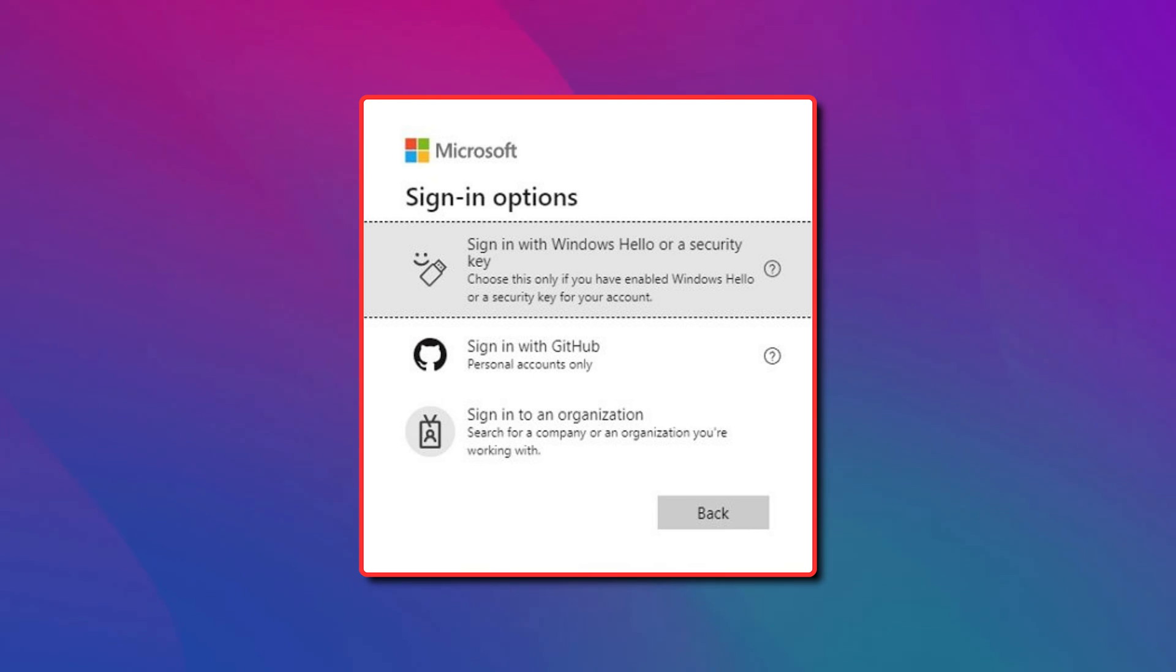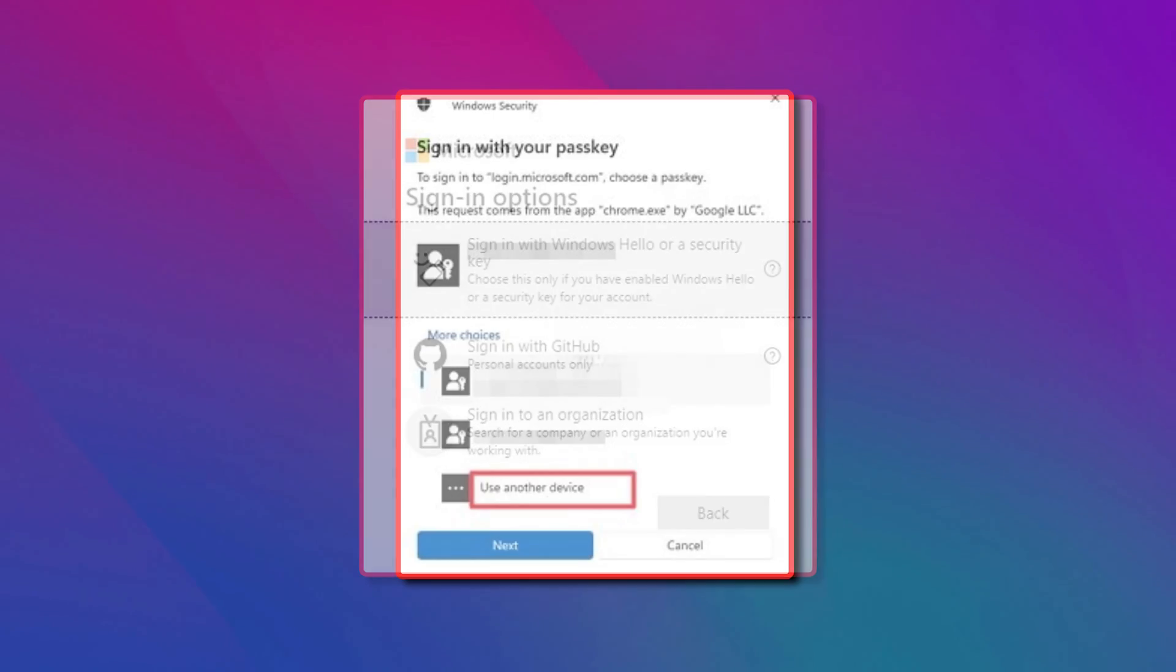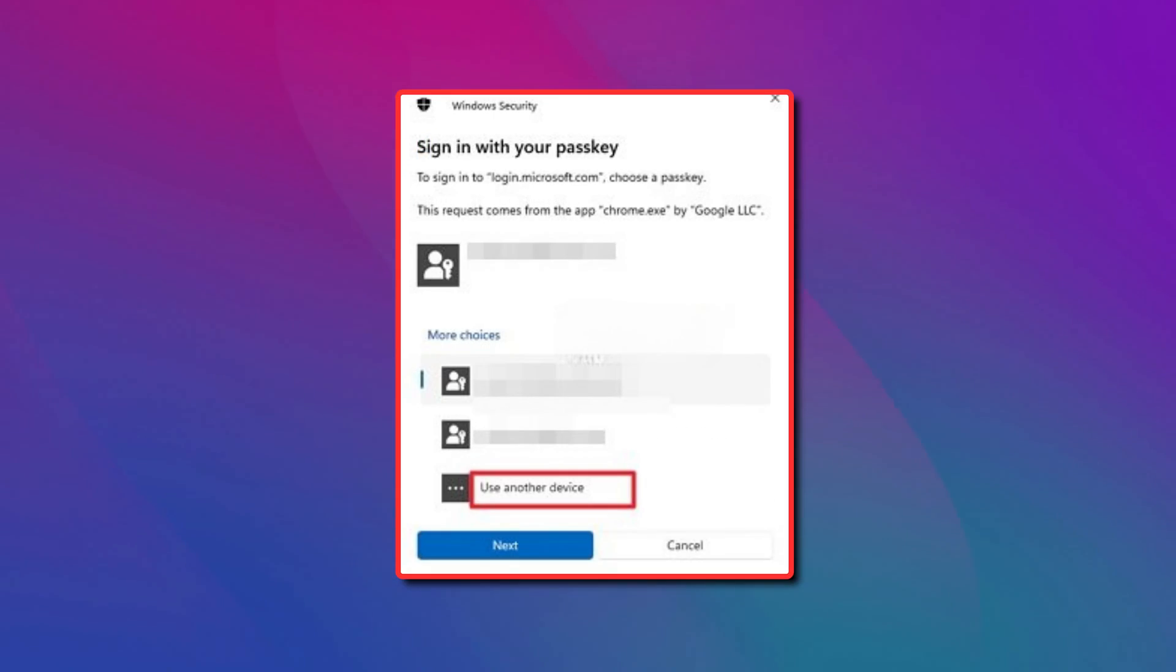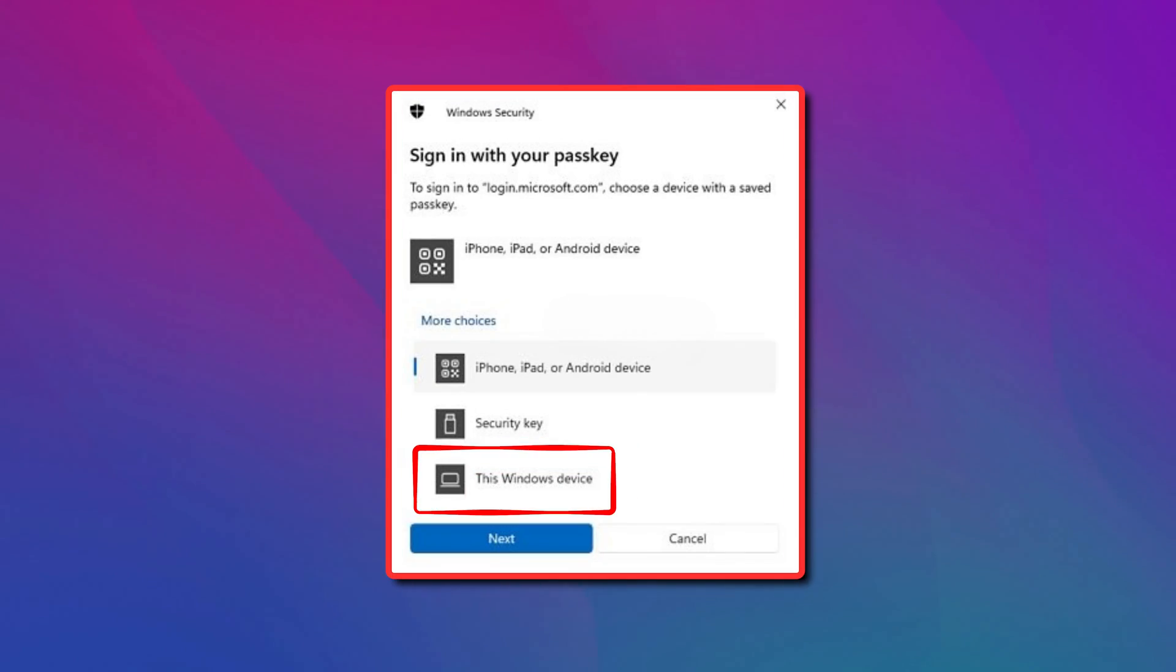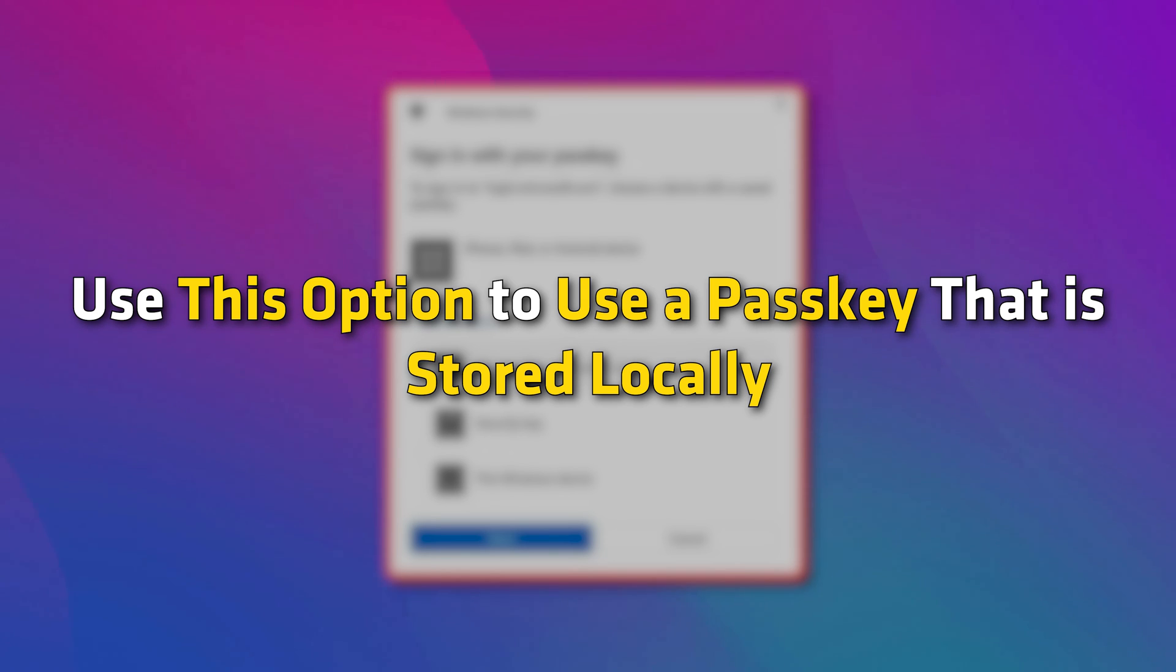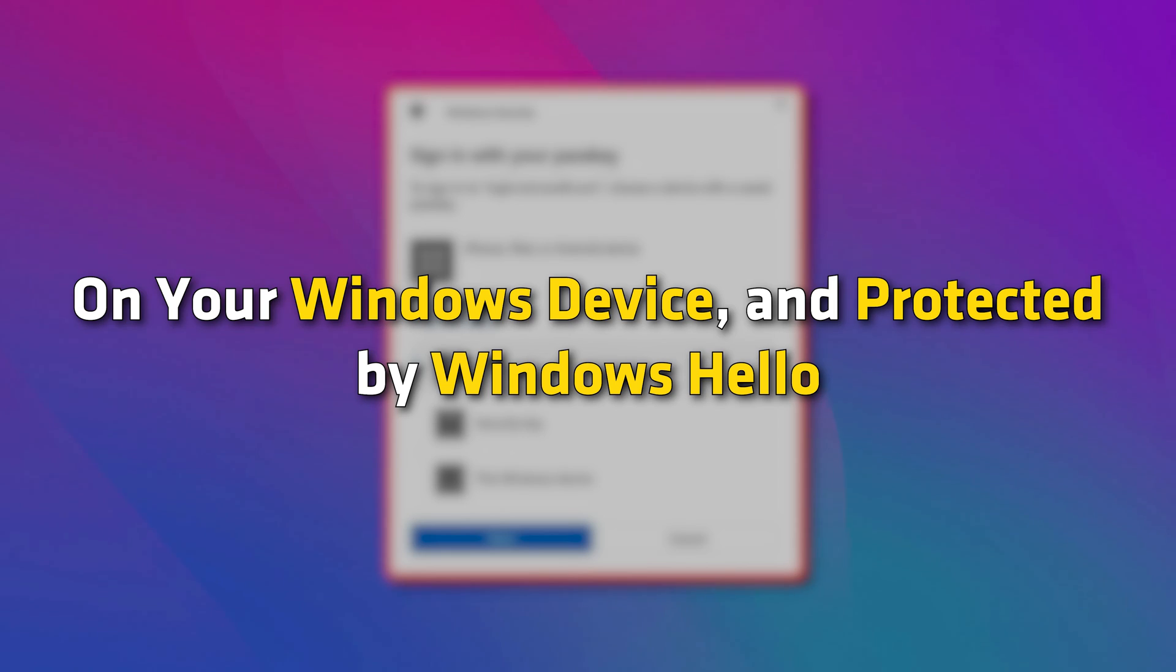You can choose to use another device option. In this case, you should get these options as shown. This window device. Use this option to use a passkey that is stored locally on your Windows device and protected by Windows Hello.